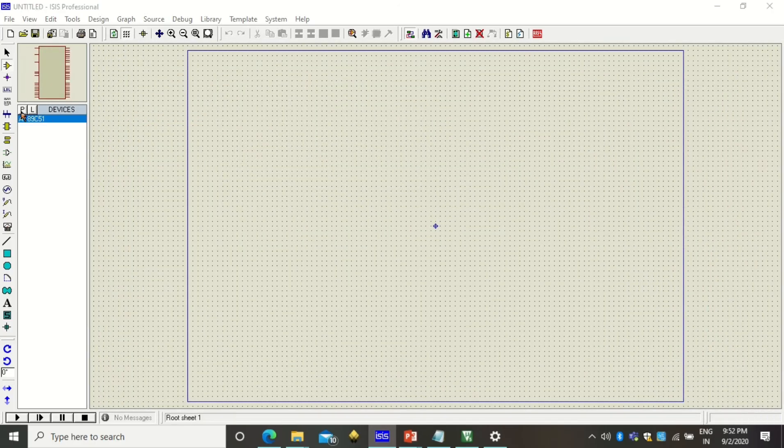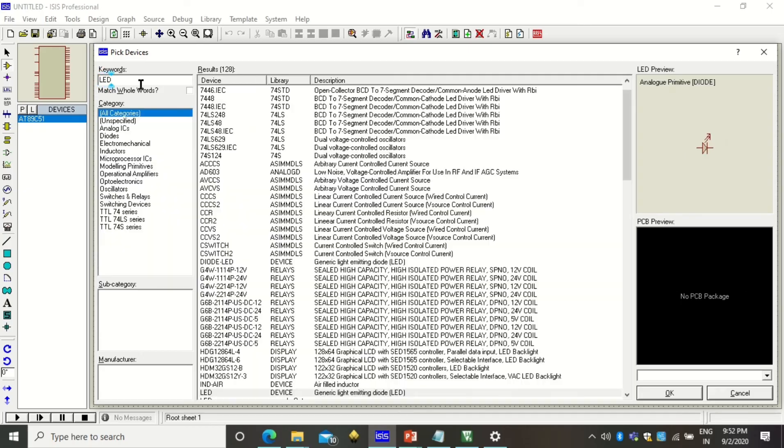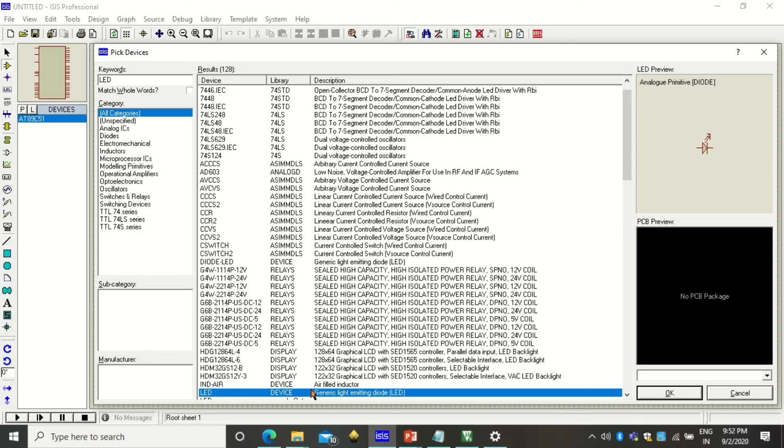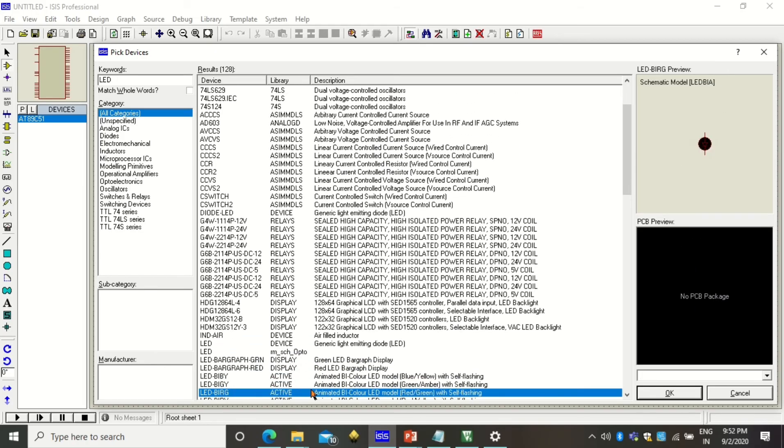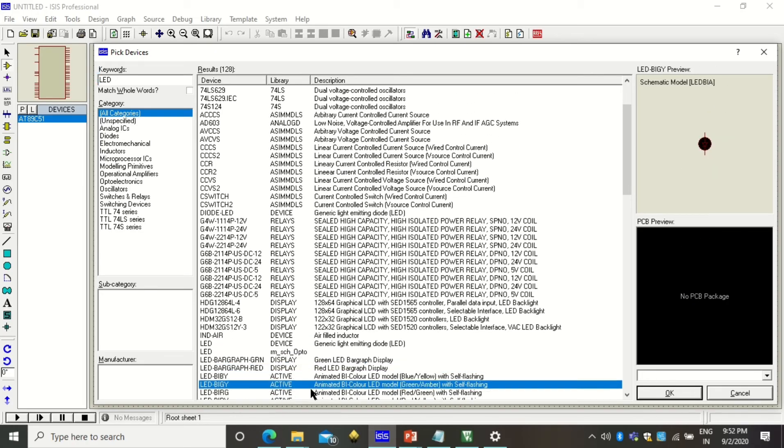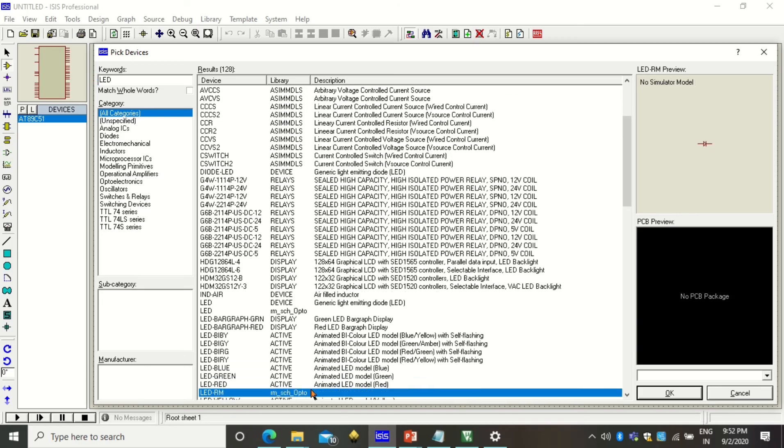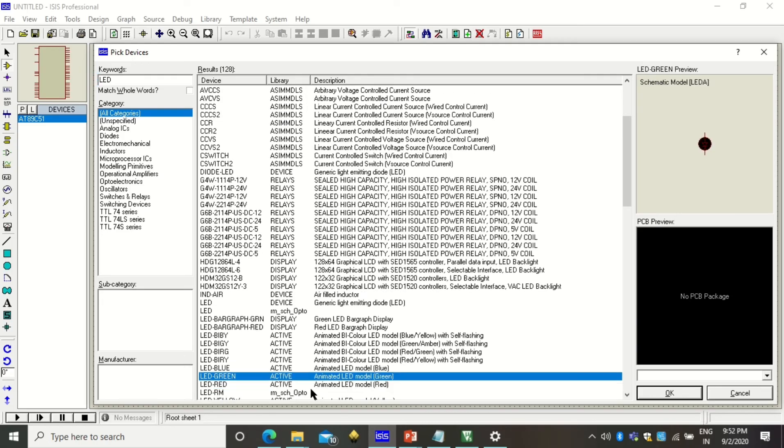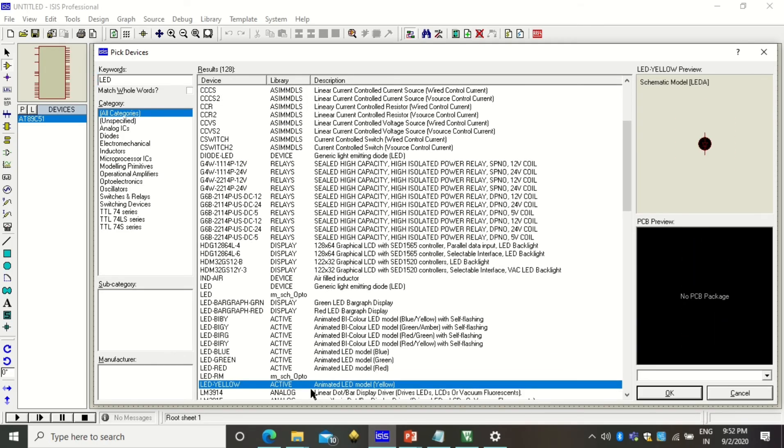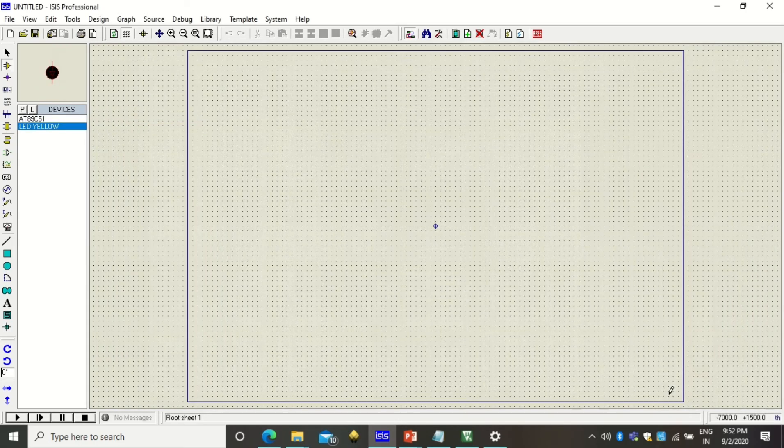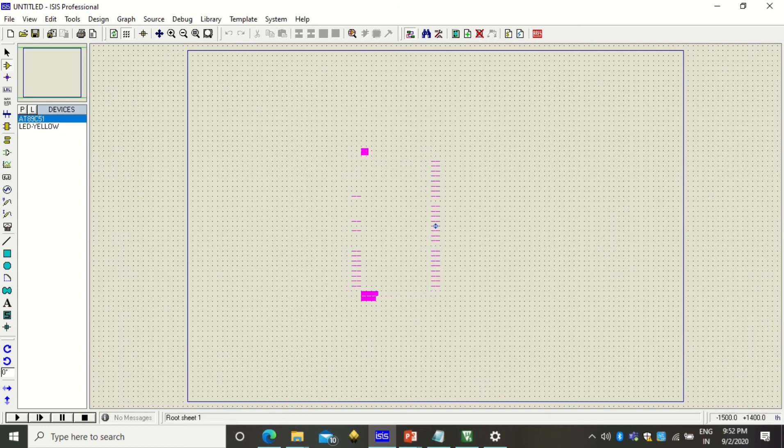We need one more component and that is LED. Just type LED and you will get the LED devices. Amongst different LED colors you can select any generic LED or colorful LED. I'm searching for yellow colored LED so I'll use this yellow colored LED.